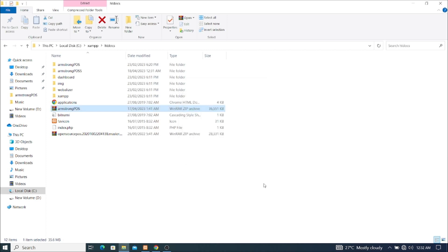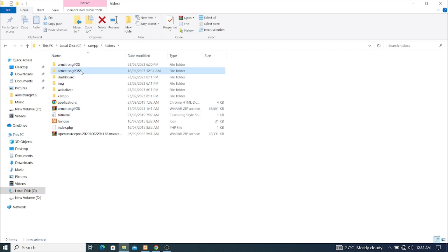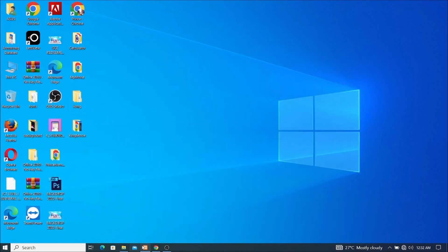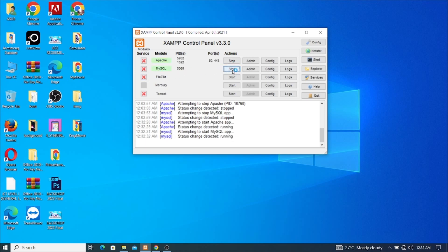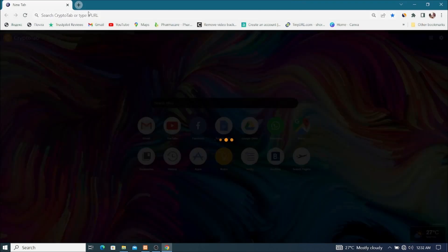As you can see it has finished extracting — we now have Armstrong POSS. Before we continue, let's start XAMPP and do some configuration. I'll minimize my window, go to XAMPP, start Apache, and then start MySQL. I'll click on MySQL and wait for it, then minimize the window and open Google Chrome.